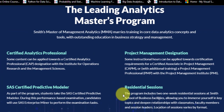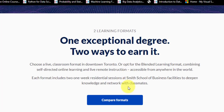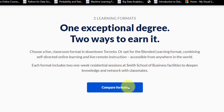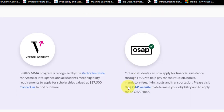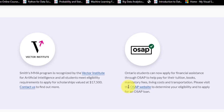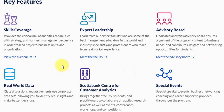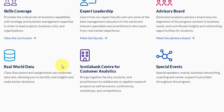Scrolling down, they have highlighted four key points: you will be a certified analytics professional and you will also be getting a SAS Certified Predictive Modeler title, because this certification is part of their curriculum. This course is also recognized by the Vector Institute for Artificial Intelligence, and all students enrolled are eligible to apply for scholarships of up to $17,500 Canadian dollars. It is also part of the Scotiabank Centre for Customer Analytics, and there are special events including guest speakers, business networking, and more.